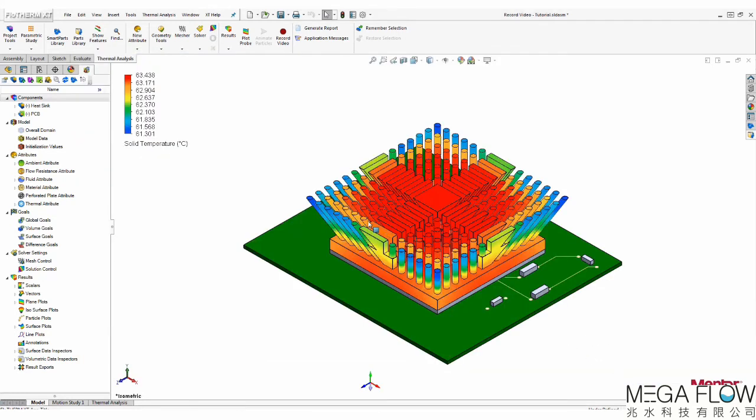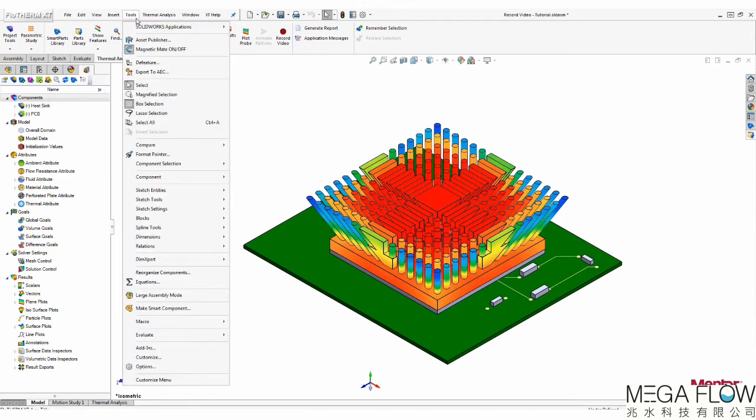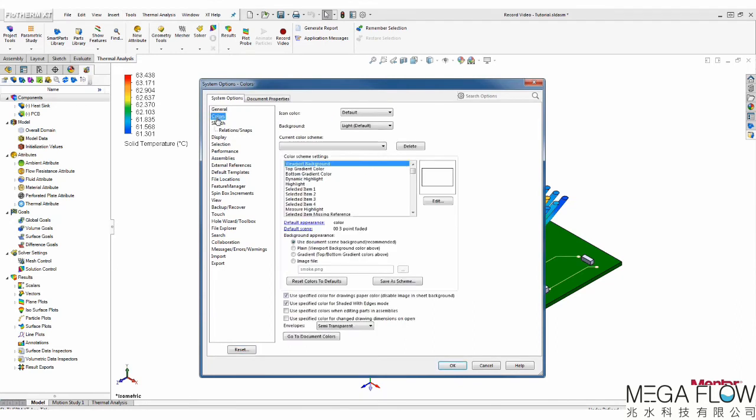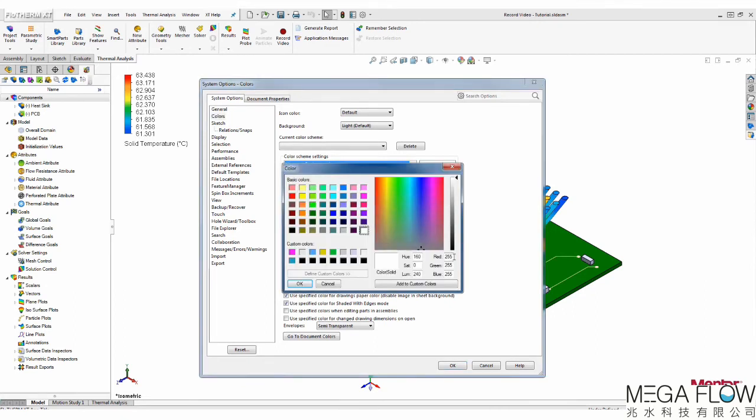To change the background color, click on the Tools tab and go to Options. Next, select Colors and select the Viewport Background option under the Color Scheme Settings list. Select Edit and change the color to Magenta.